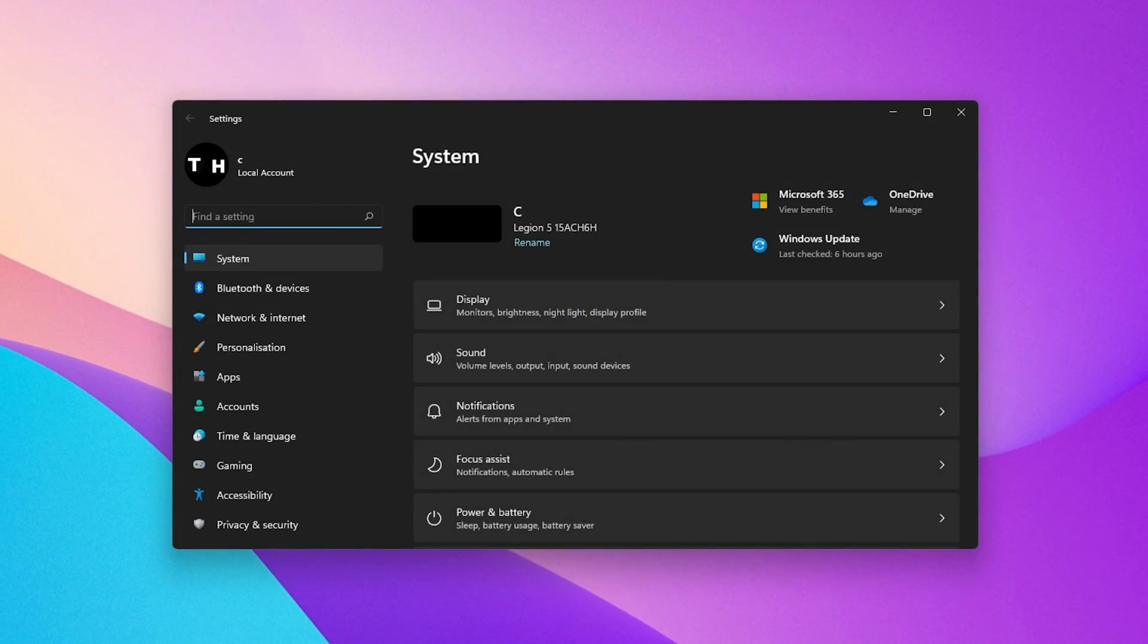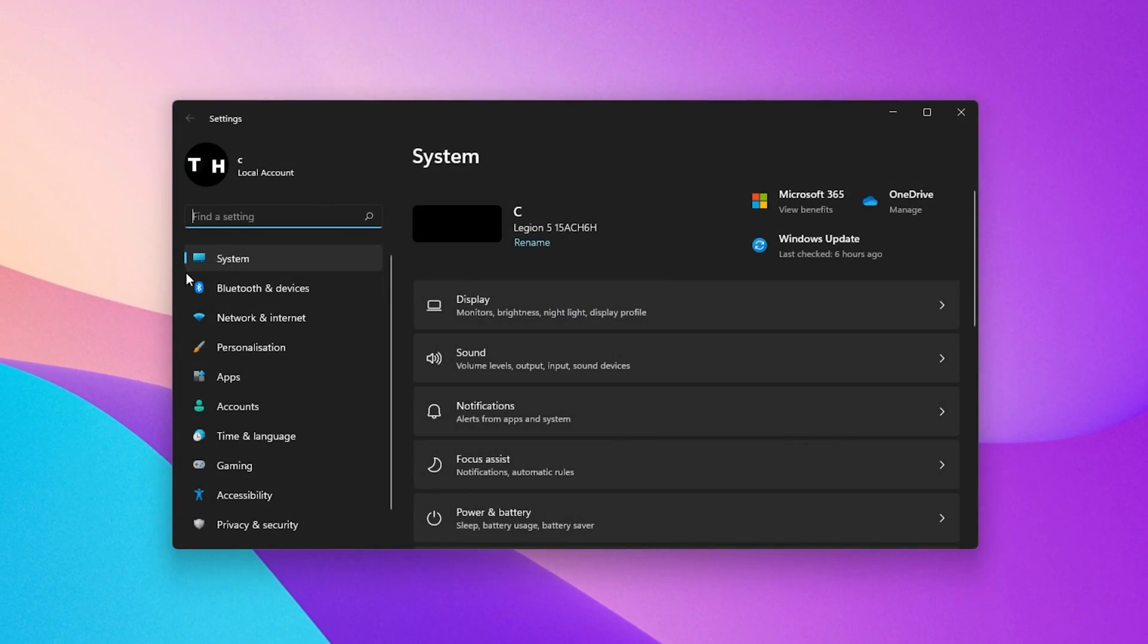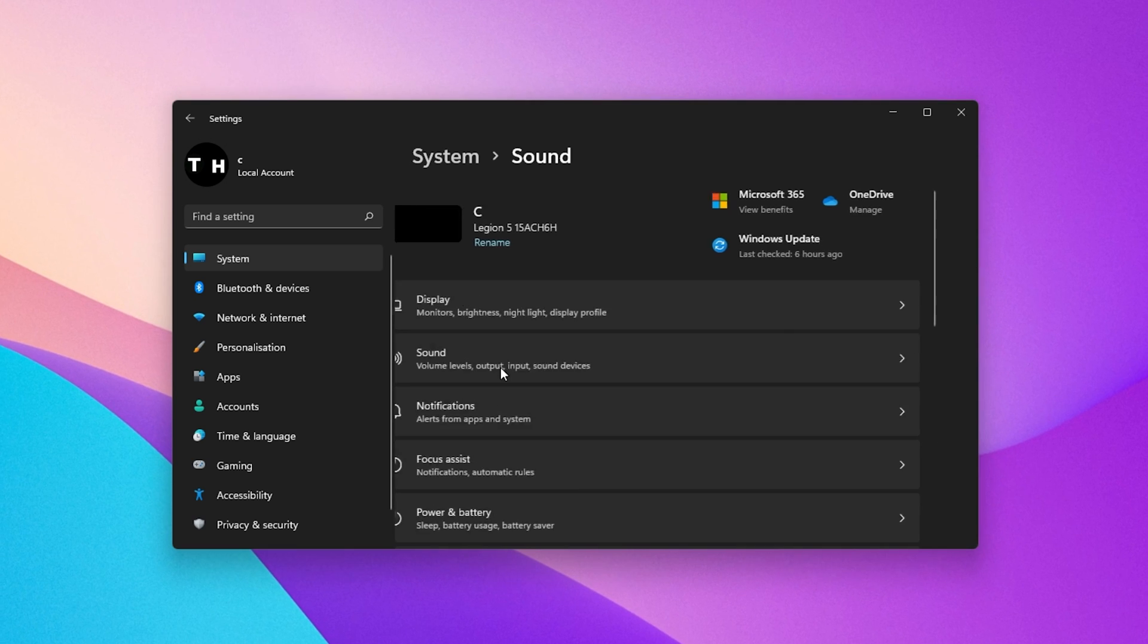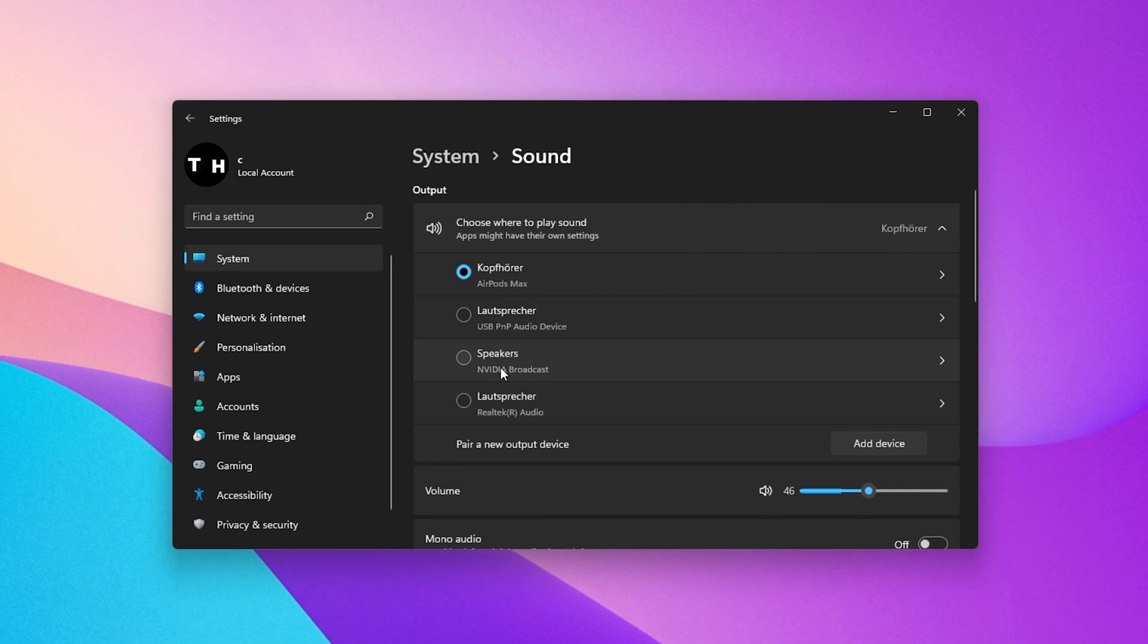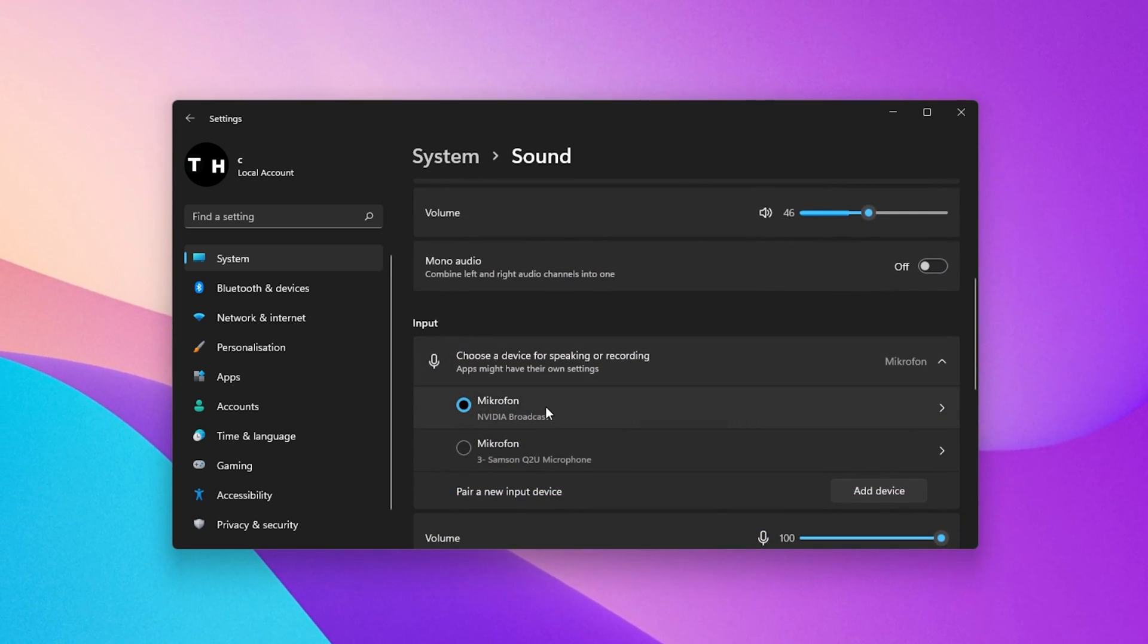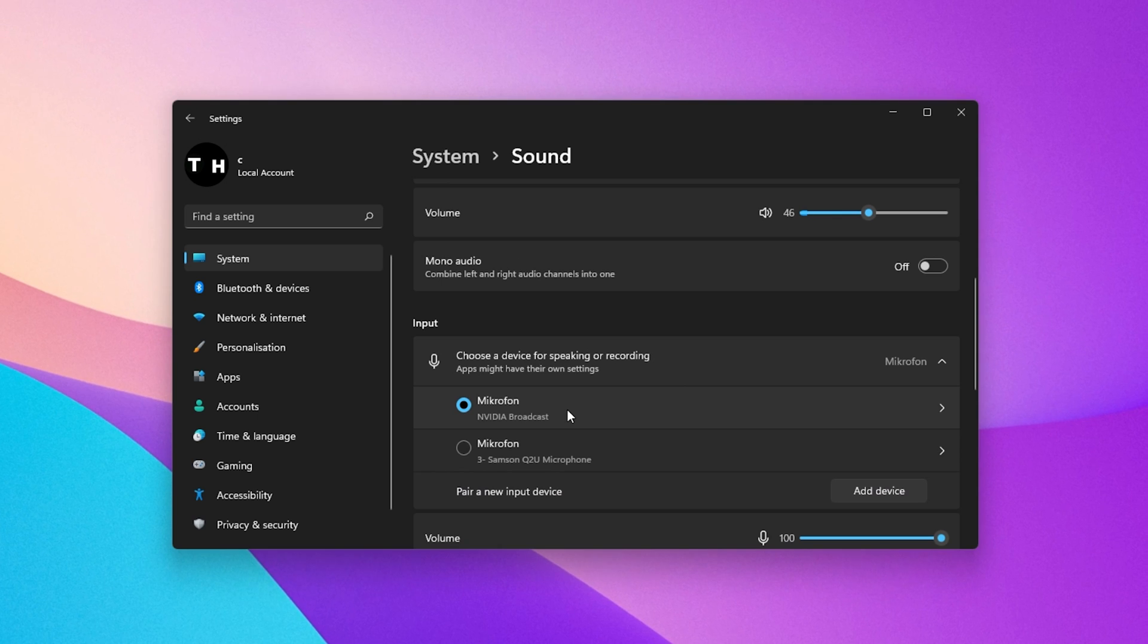Open up your Windows settings. Under System, click on Sound. In your Input Devices list, select the mic that is not working on your PC.